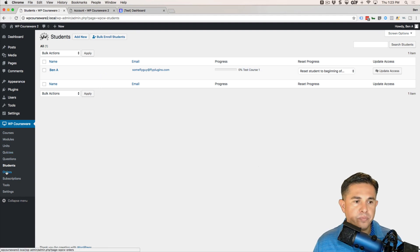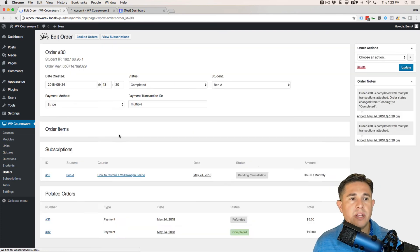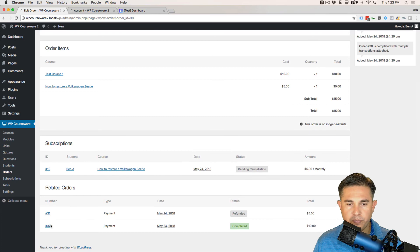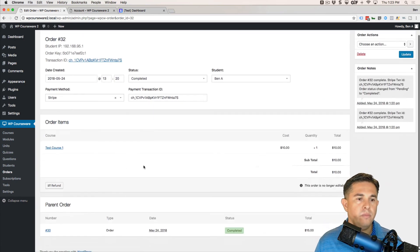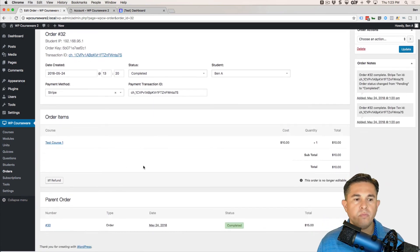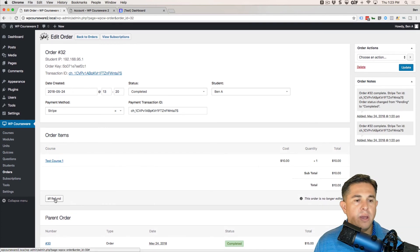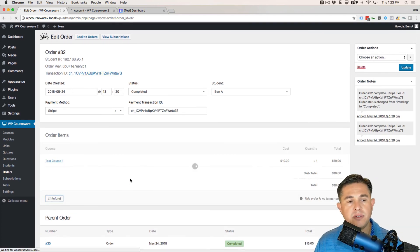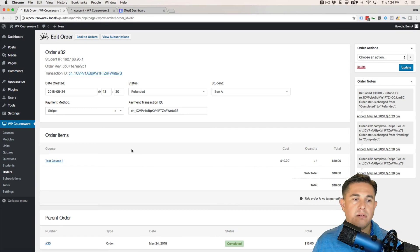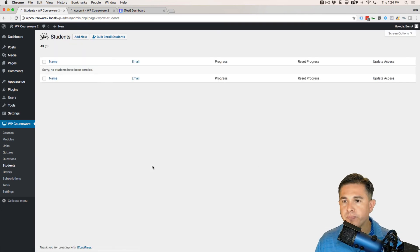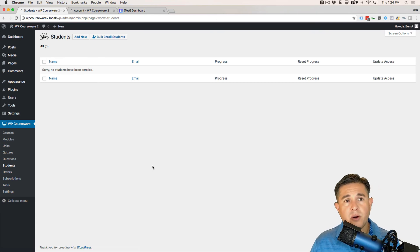Now we just have the one-time payment course available. Going back to the Orders screen, we can come in here and refund this one as well. After the refund, we should be de-enrolled from that course too — and we are. That's pretty much it as far as Stripe is concerned.